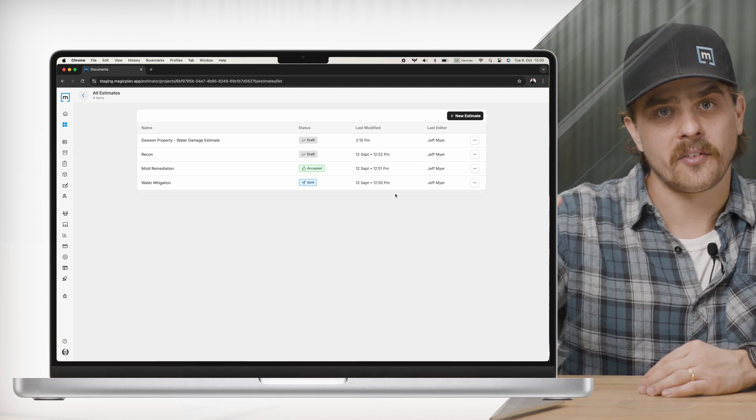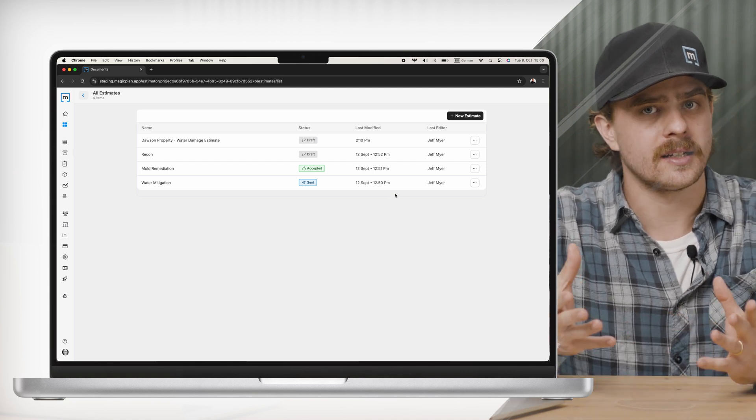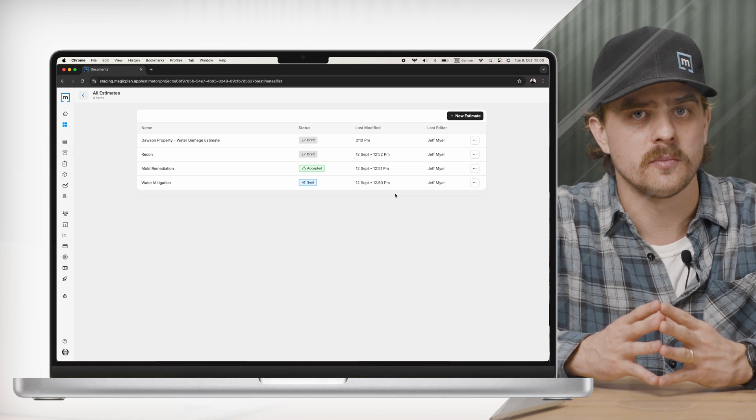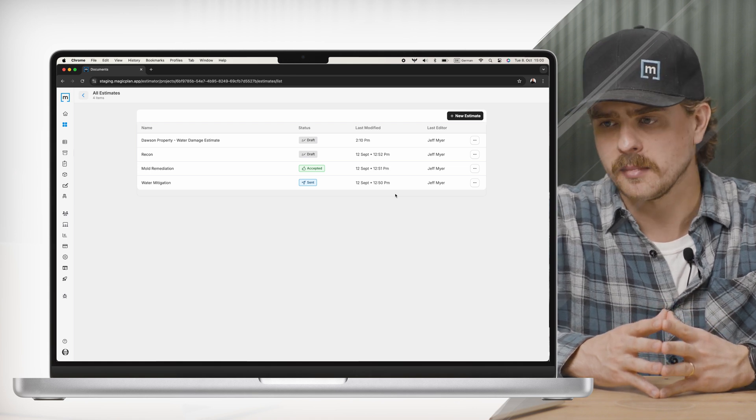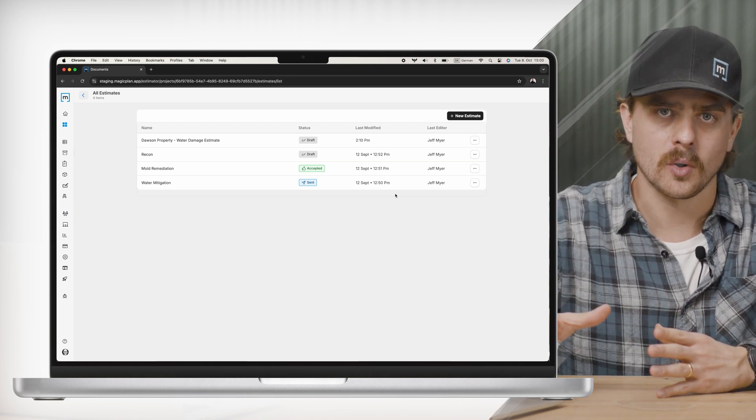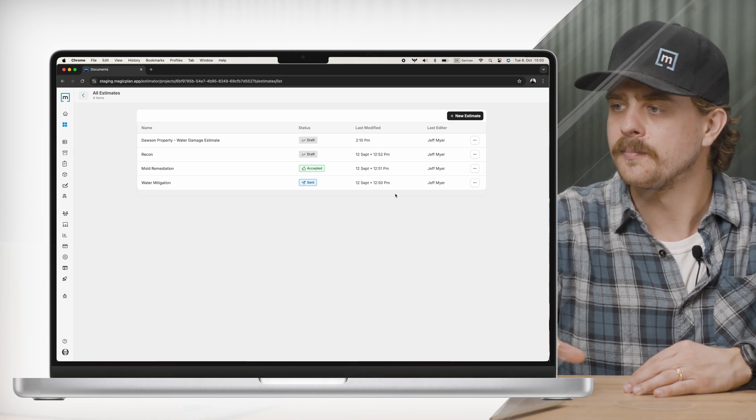You'll see that I have four different estimates on this project, and that's also an improvement that we've made with this iteration of the estimator. Now we support multiple estimates per project.